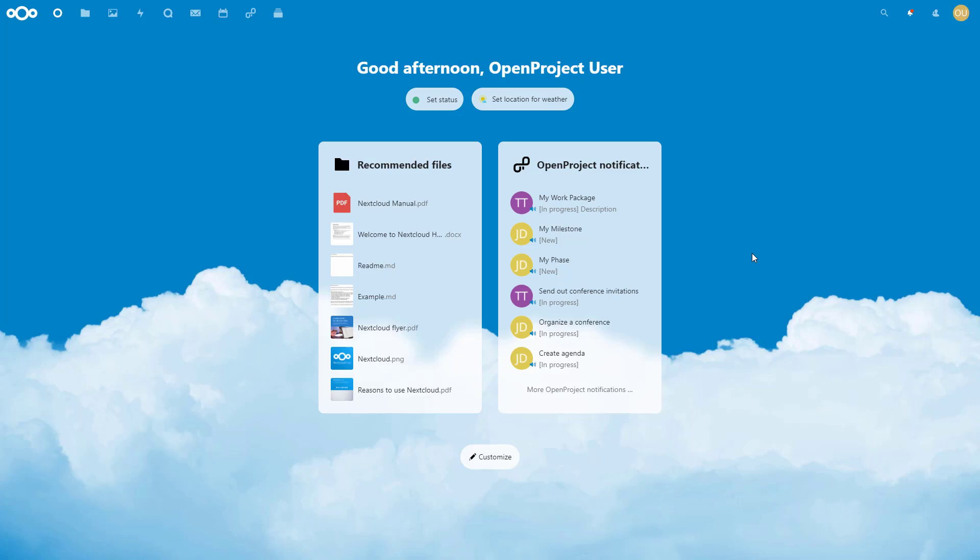Further integration efforts are underway, which will deliver a Nextcloud integration also on the OpenProject side.